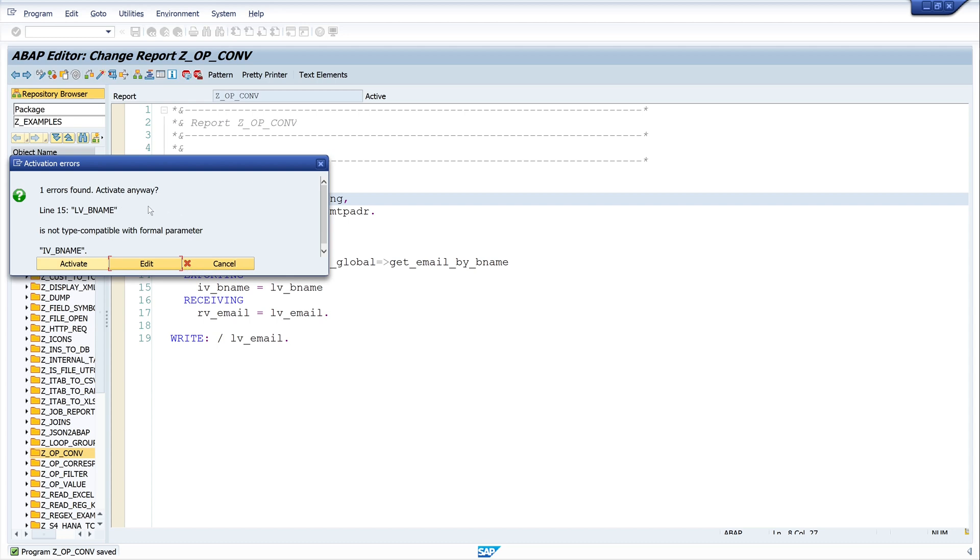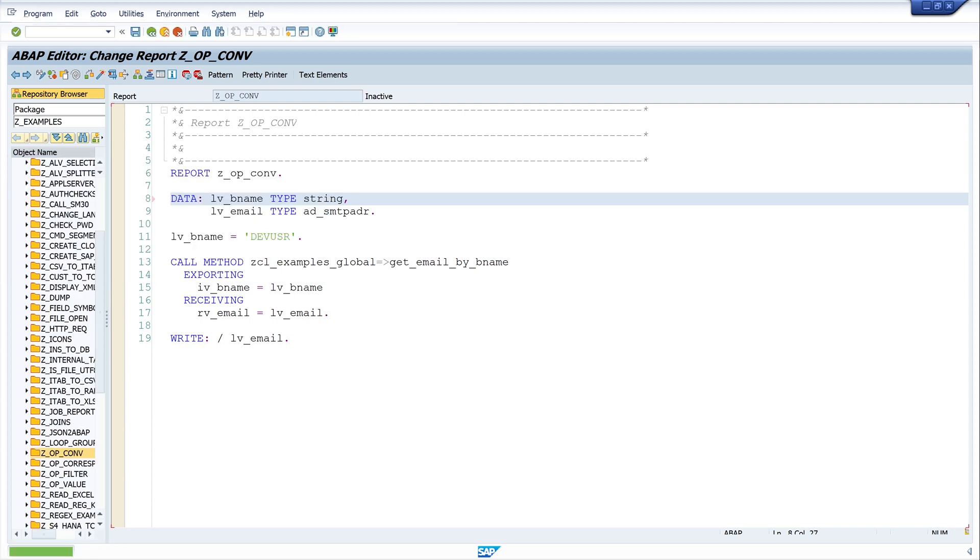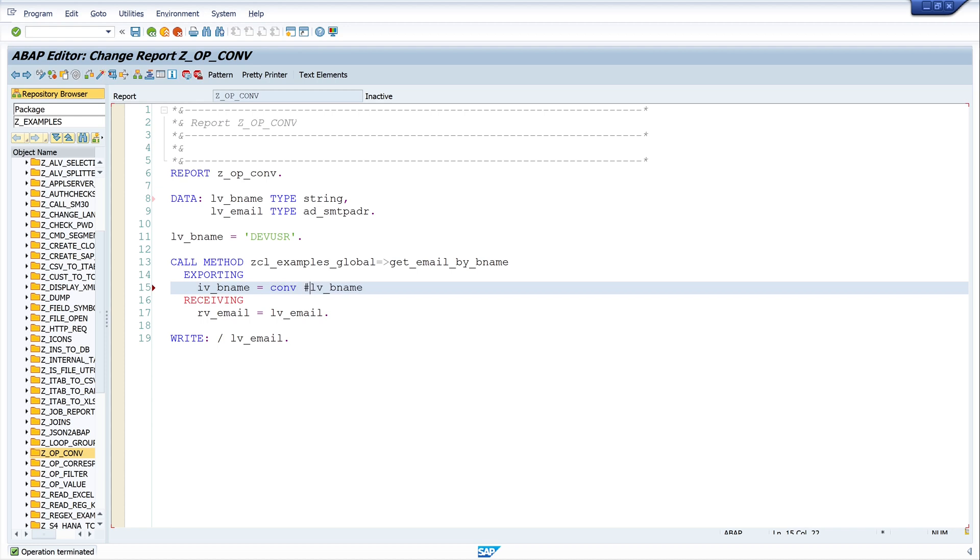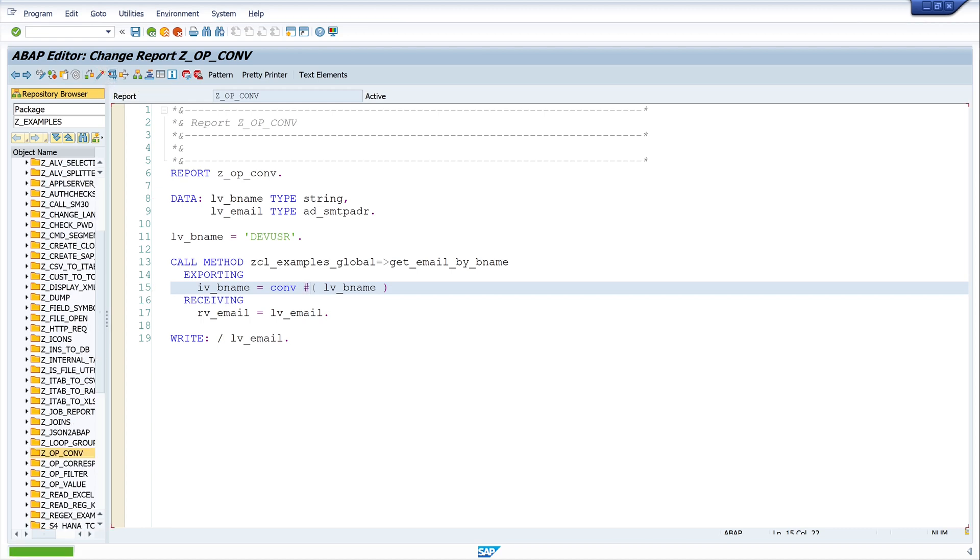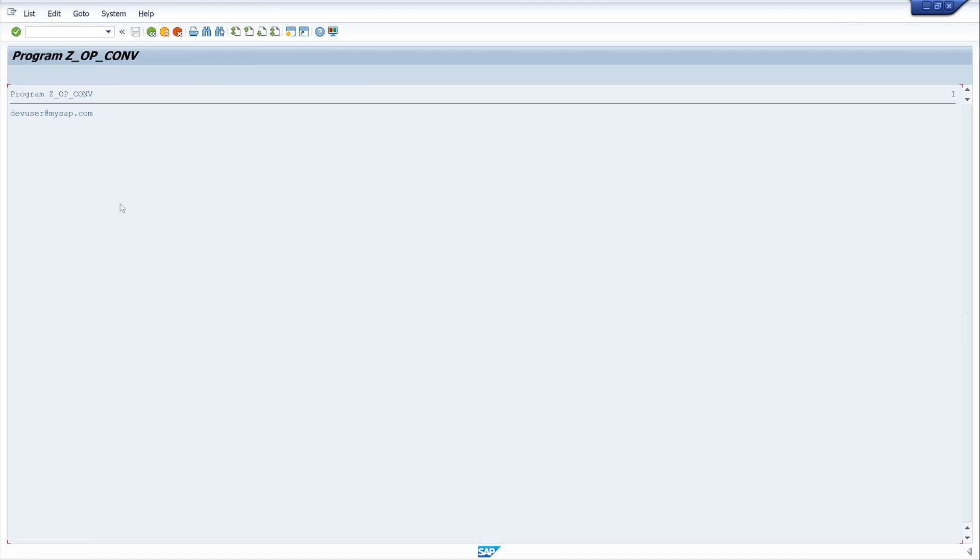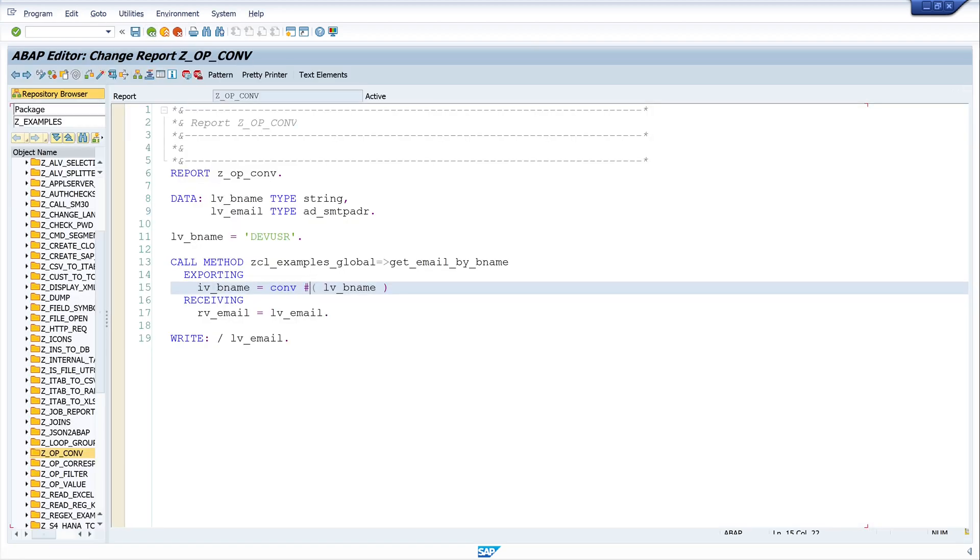And now we can use the conf operator. I write here CONV hashtag bracket open and close. And I can use the hashtag here because the data type can be derived clearly. If it were not, I would have to write it explicitly. I show this in the second example. So let's activate. Then we got no error, okay, we see the call is successful and it works.